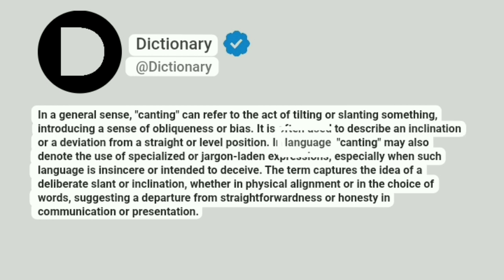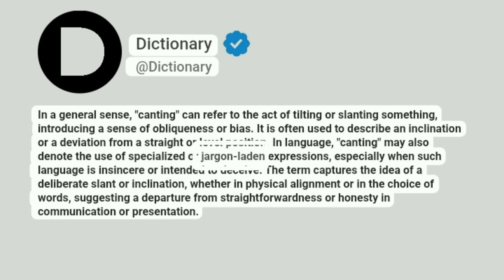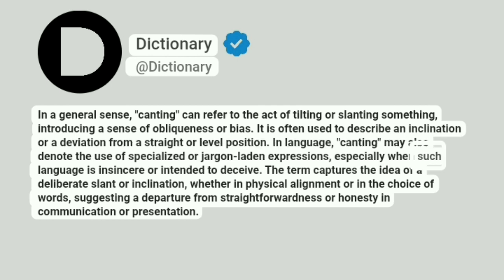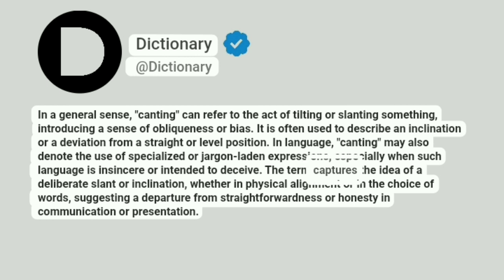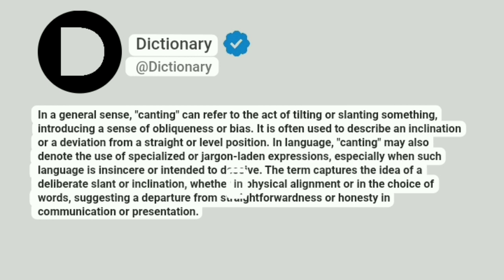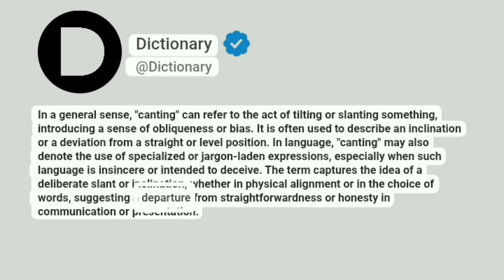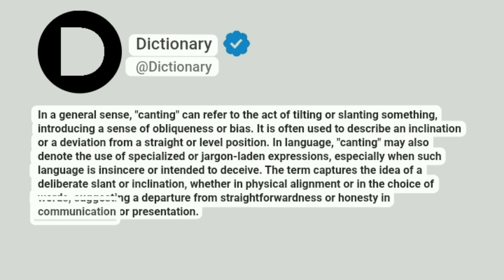In language, canting may also denote the use of specialized or jargon-laden expressions, especially when such language is insincere or intended to deceive. The term captures the idea of a deliberate slant or inclination, whether in physical alignment or in the choice of words, suggesting a departure from straightforwardness or honesty in communication or presentation.